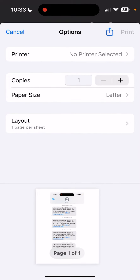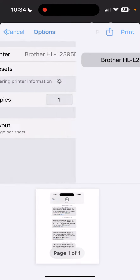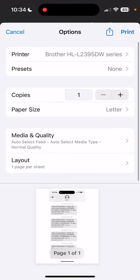And then it will say no printer selected. If you have a Wi-Fi printer on your network — the same network that your phone is using — you'll be able to see a printer. And in this case, I do: the Brother printer. I'm going to tap that.